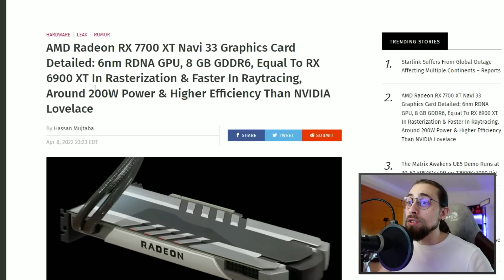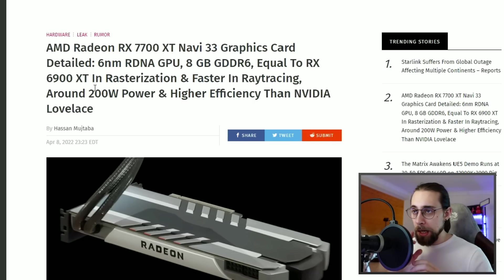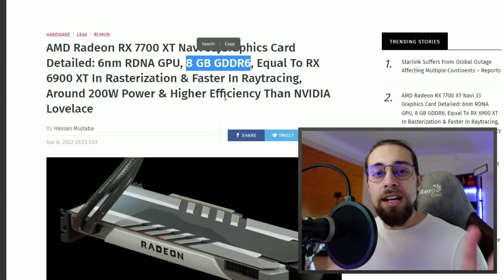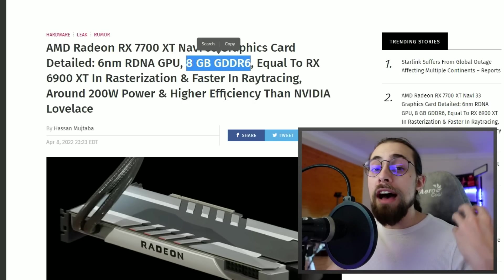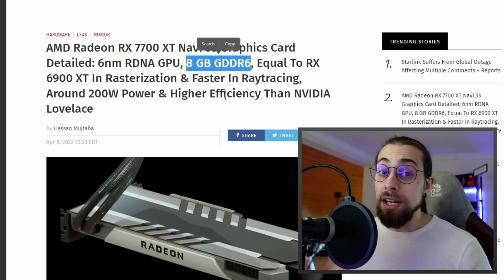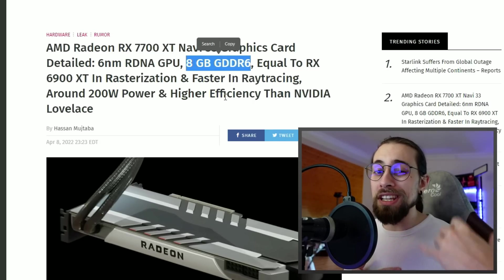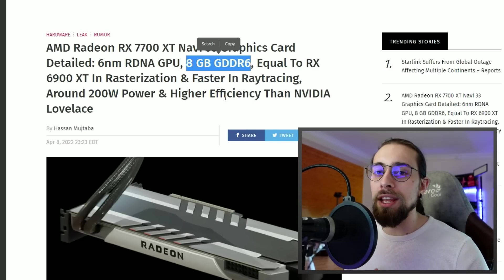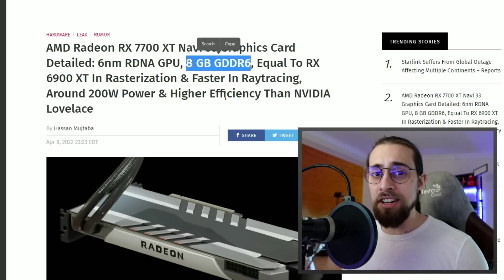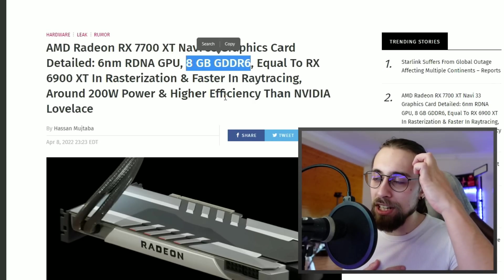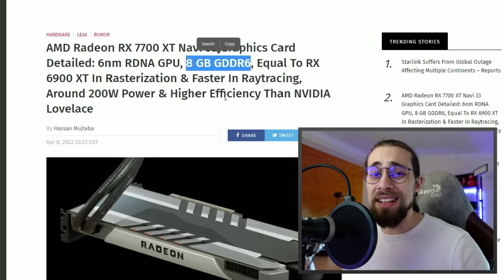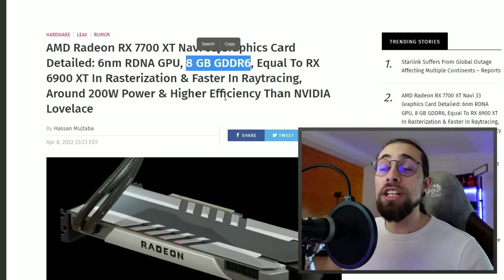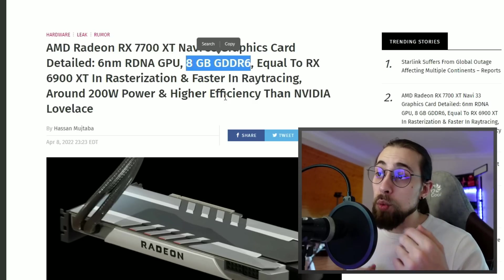Eight gigabytes GDDR6 tells us automatically that it will have only 128-bit bus or 256, but since the tendency is to decrease the bus width, I'm almost sure they will decrease from 192 on the 6700 XT to 128 on the 7700 XT. The 5700 XT has 256-bit bus, the 6700 has 192, and this one will most likely have 128.